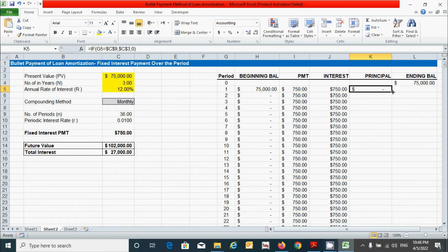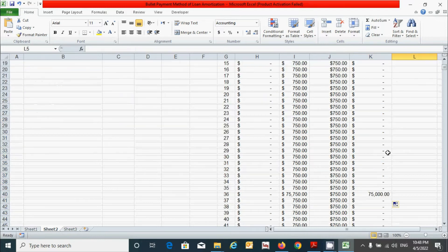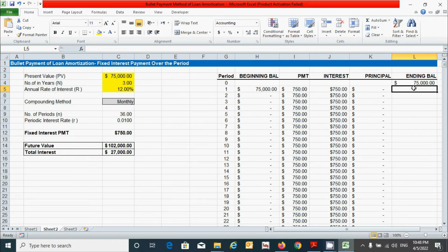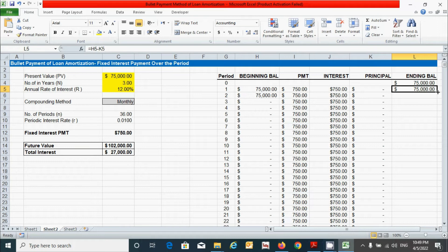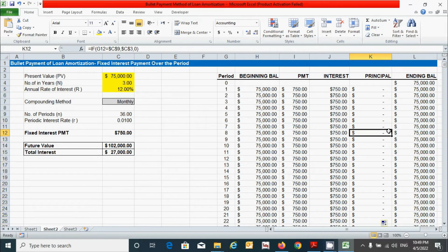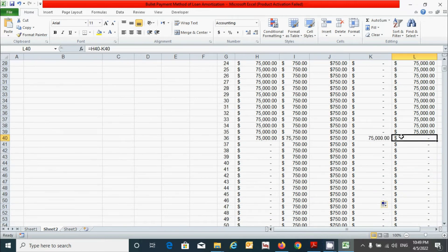Double-click the corner to drag down the principal values. You can see that at the final period the principal amount is shown. Now click to calculate the ending balance — it is calculated by subtracting the principal amount from the beginning balance. Press equal, click beginning balance minus principal, press Enter, then double-click to drag down. At the final period the ending balance shows zero, meaning our loan is fully amortized.